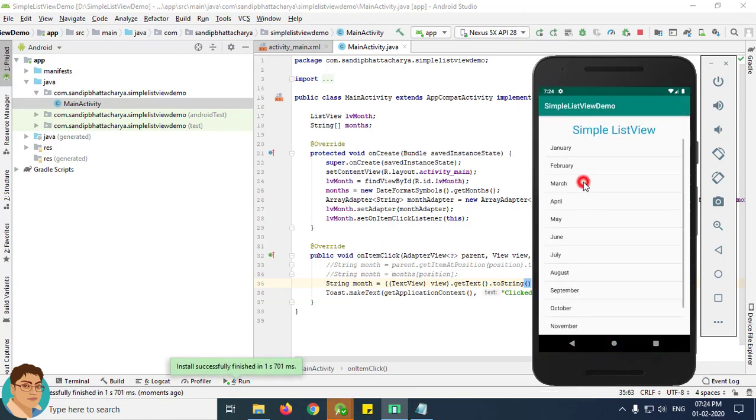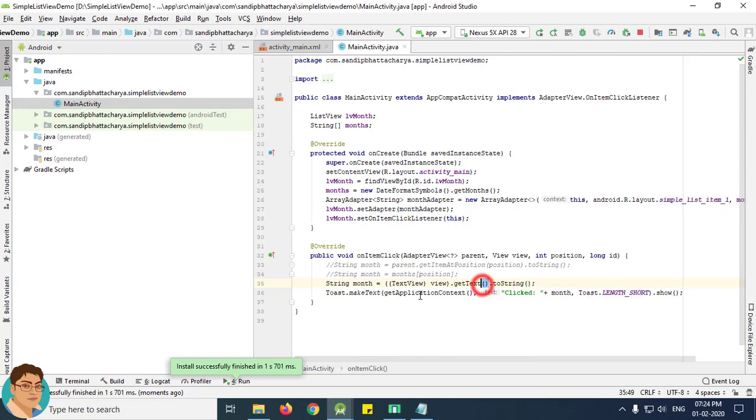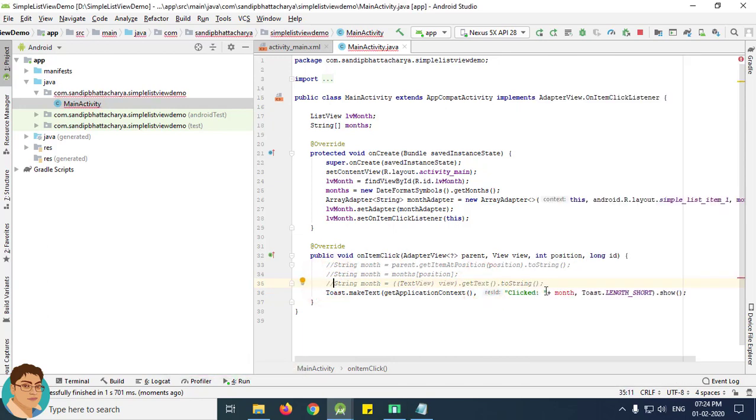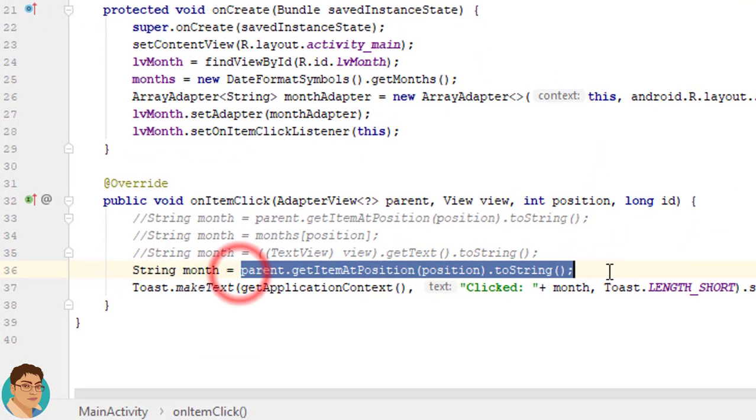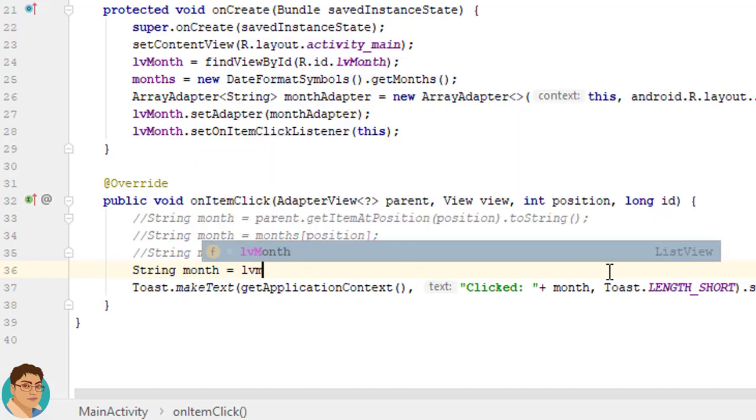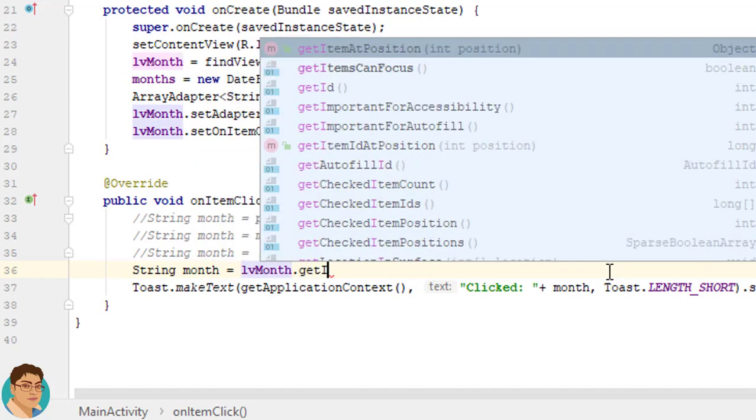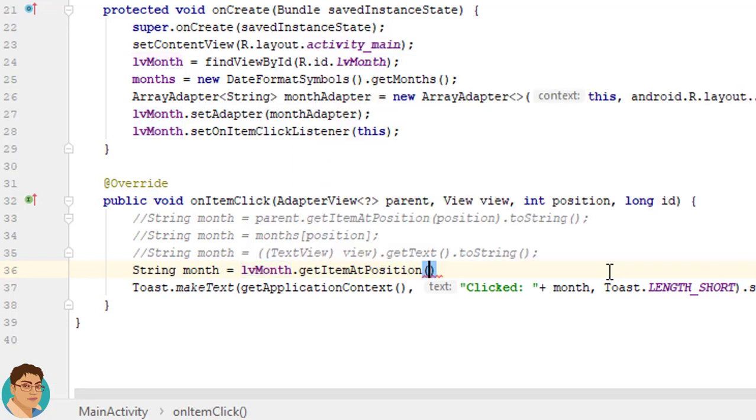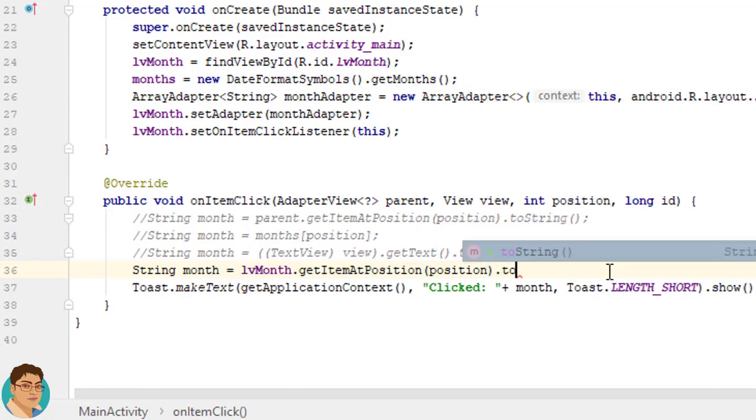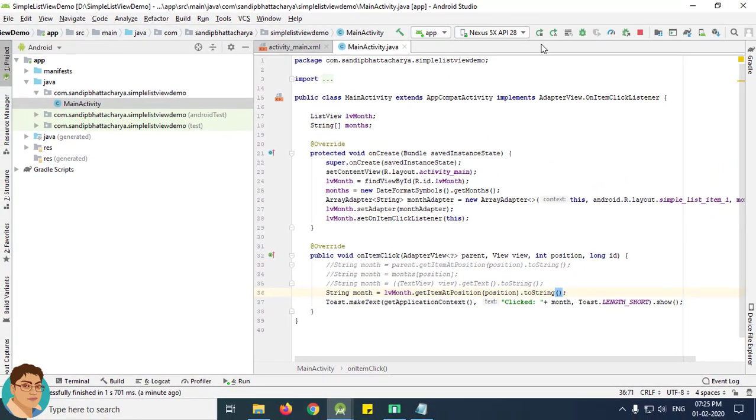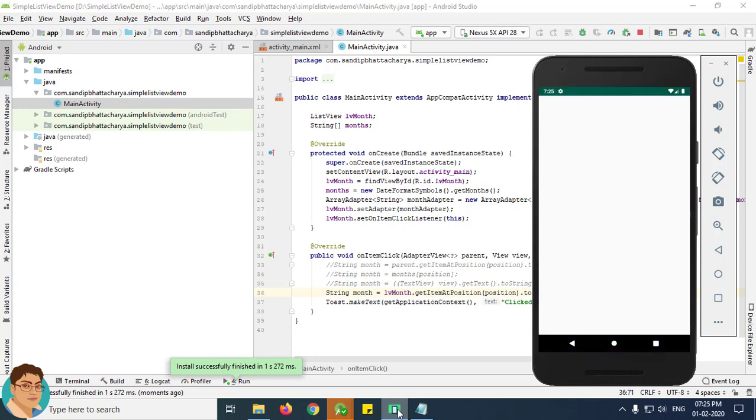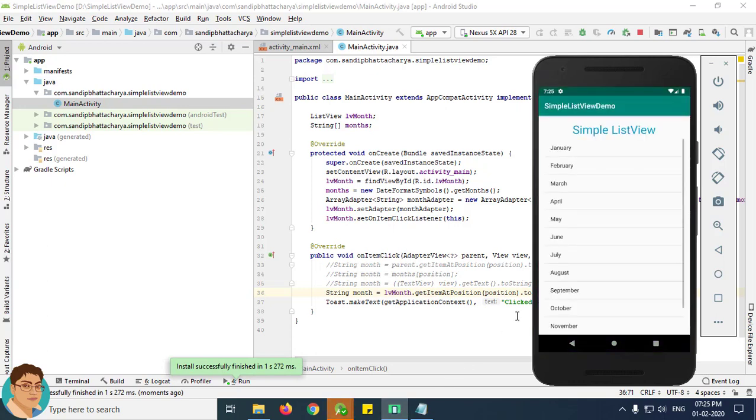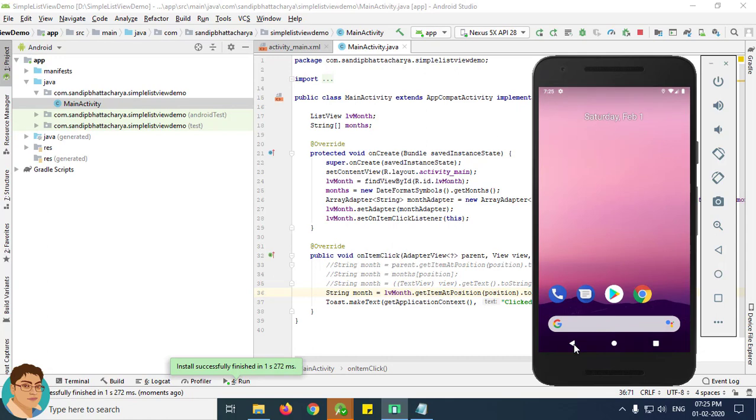March, okay it's also working as you can see. And finally you can use lvMonth.getItemAtPosition(position).toString(). Run the app once again. August, August. September, click September. Okay it's also working as you can see and it's also working perfectly.